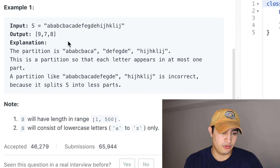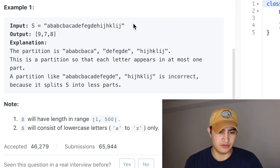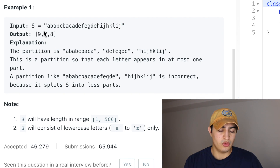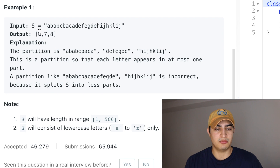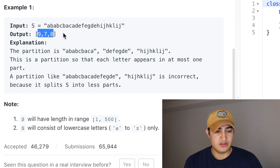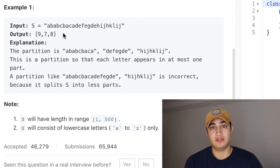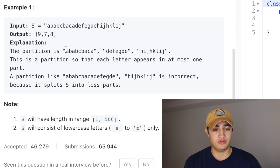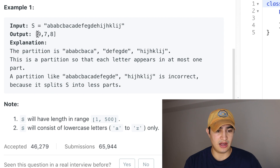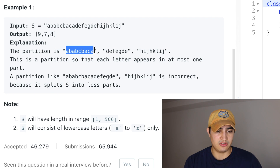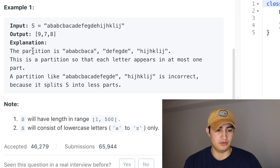For example one, if they're giving us the string S of all these lowercase letters, we'd want to return the numbers 9, 7, and 8 in a list. The reason for that is that we would make three partitions of this string, and each of those partitions would be of size 9, 8, and 7 respectively. These would actually be our partitions.